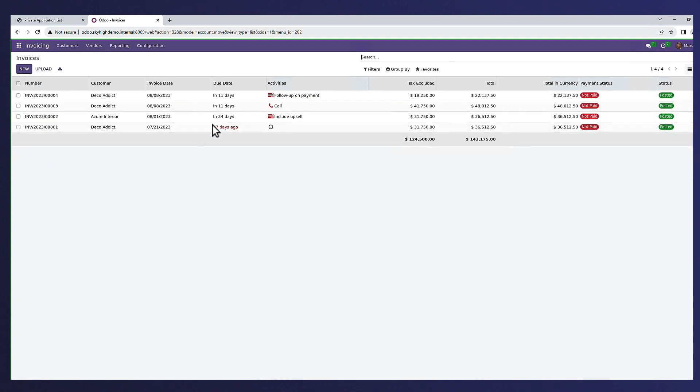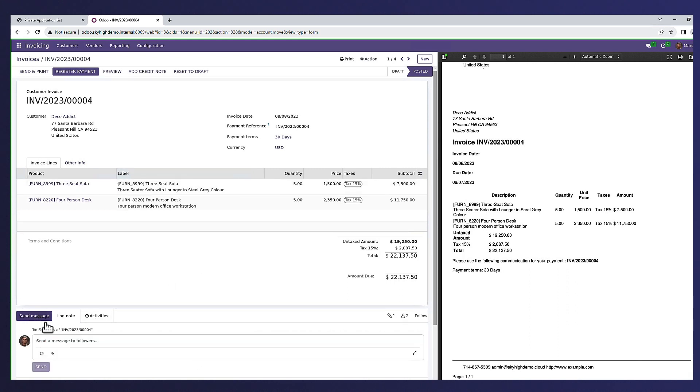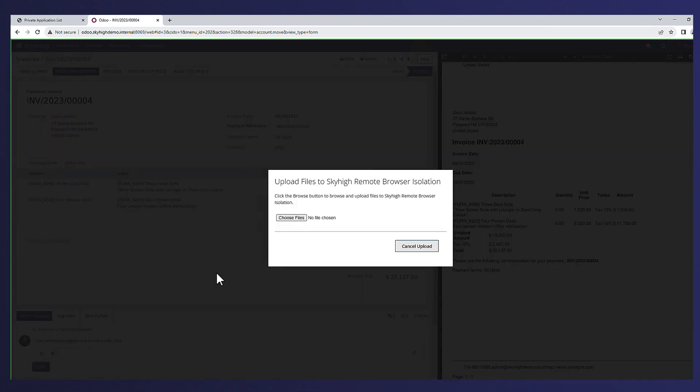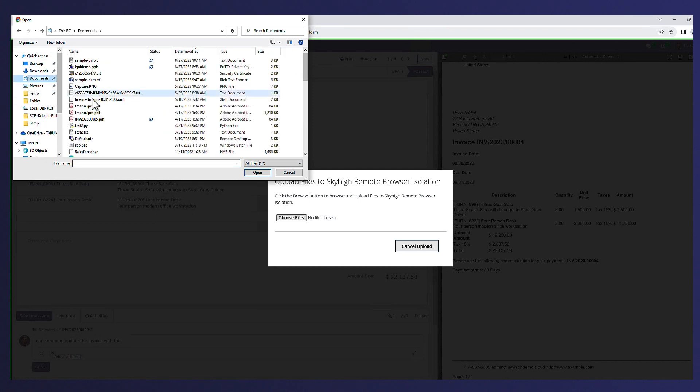Here we can see Alex logging into invoices from the CRM application. You can see that the user is able to interact with the application, but as soon as they try to upload any type of attachments to the invoice or if they try to do a download, you will see that those controls and those blocks are enforced as well.